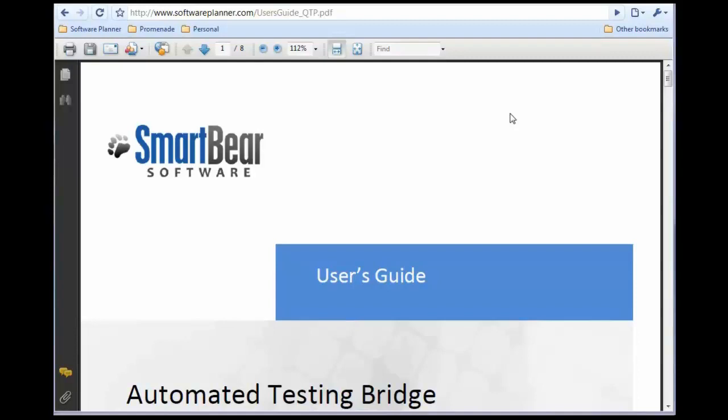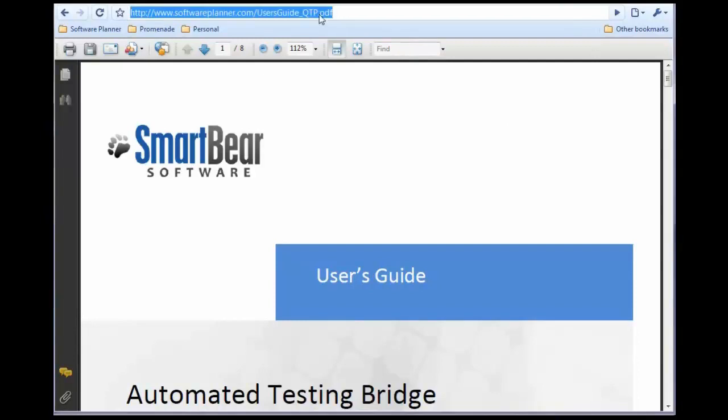To get started with this integration, you must have QuickTest Pro 10 or higher and Software Planner. Once you have that, you can read our user's guide for this integration at softwareplanner.com/usersguide_qtp.pdf.